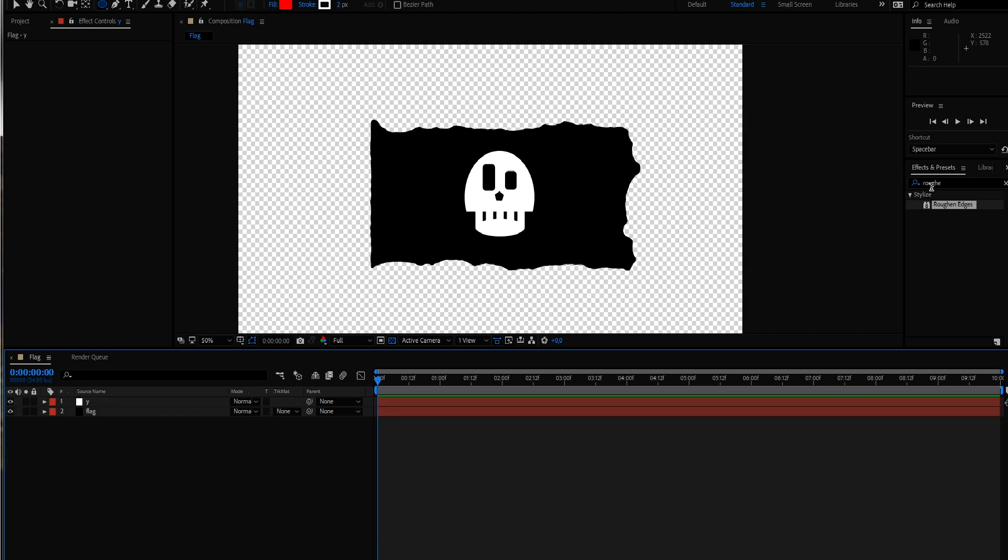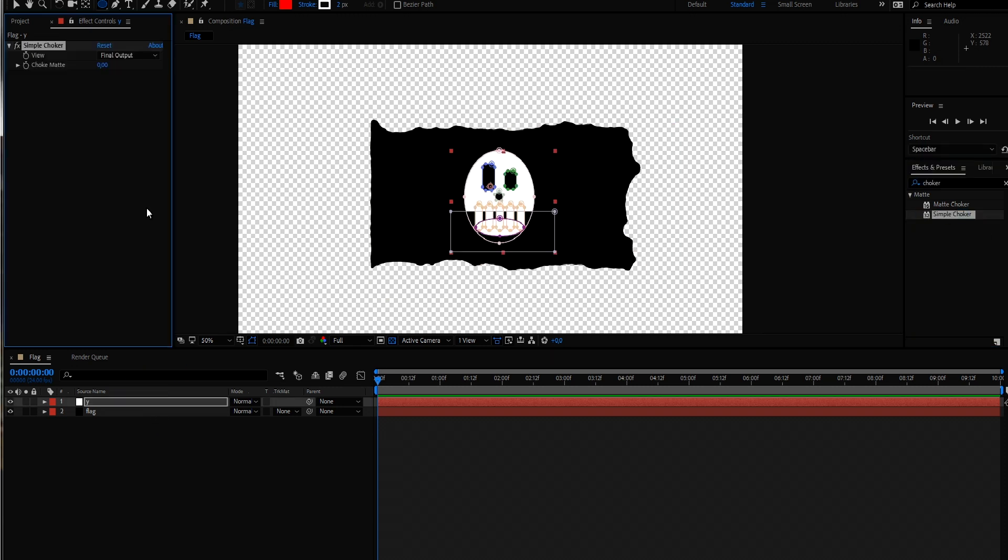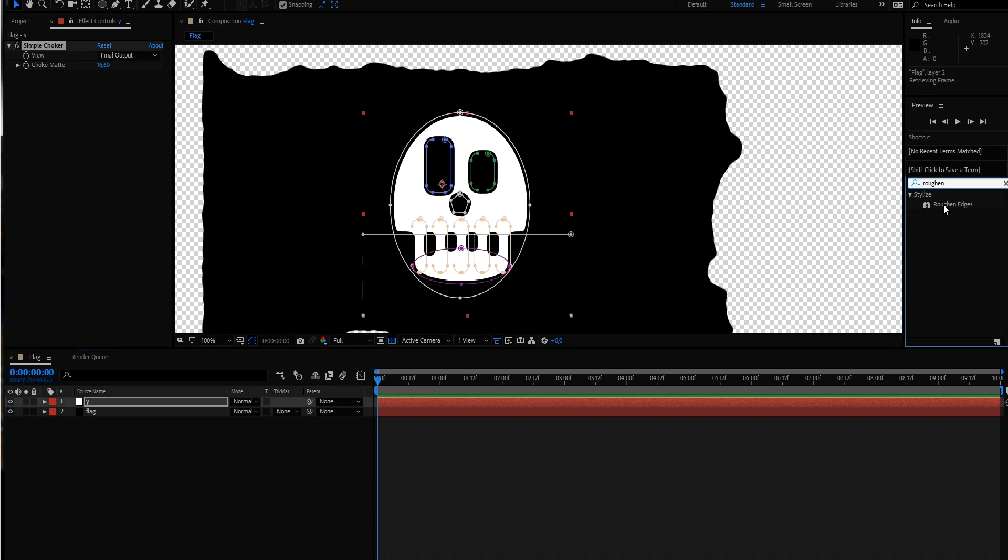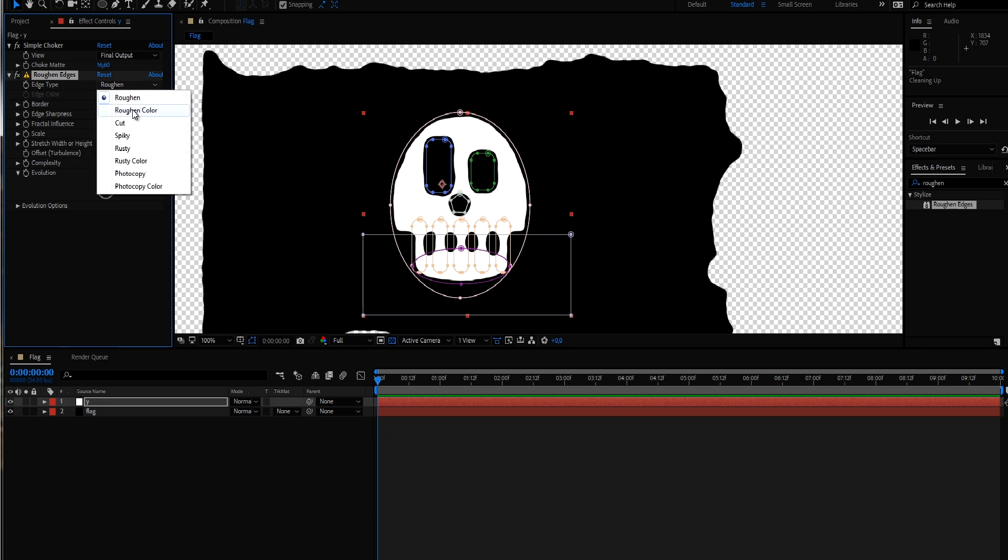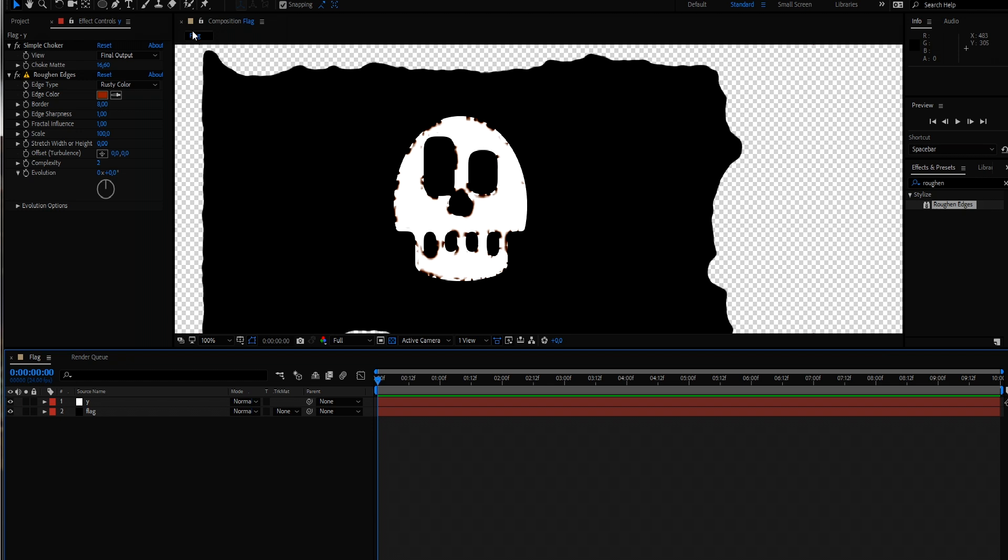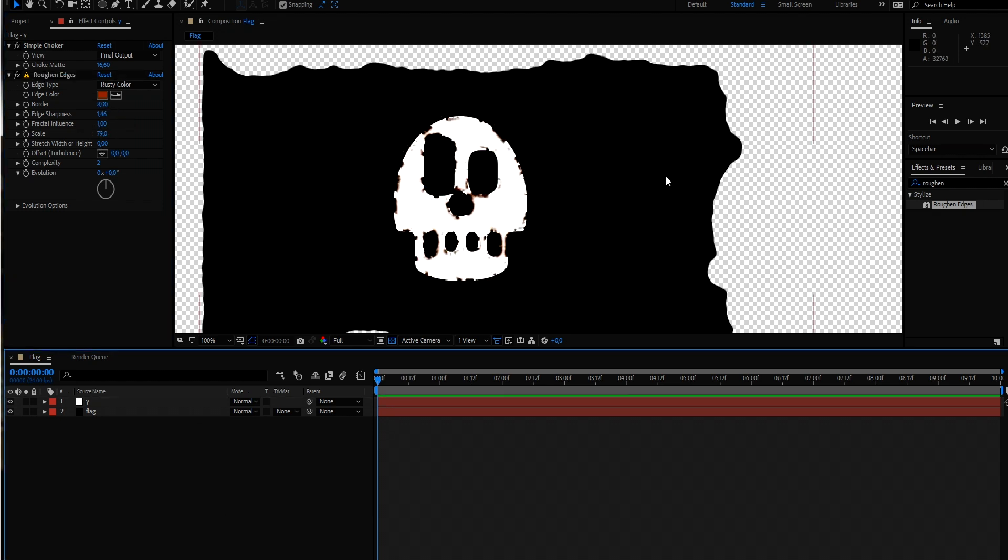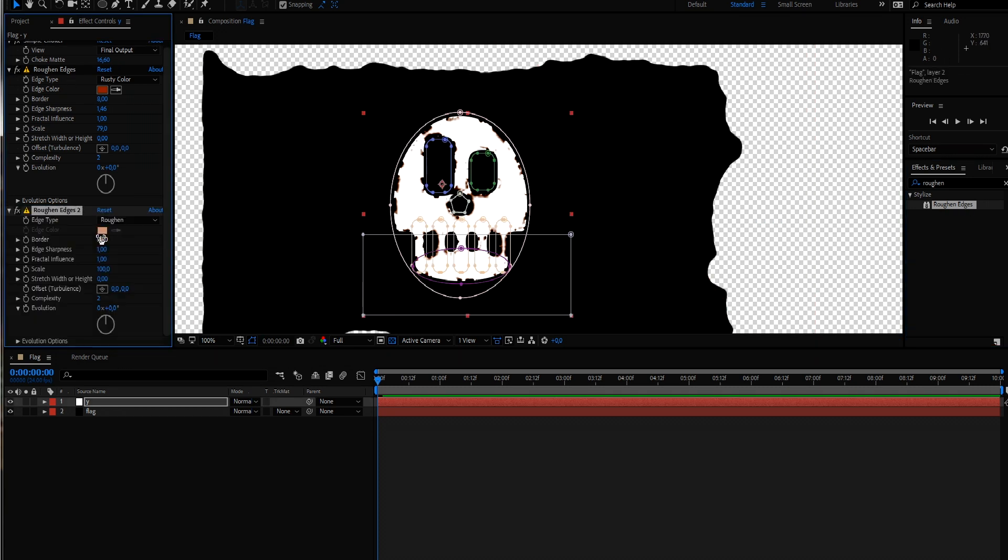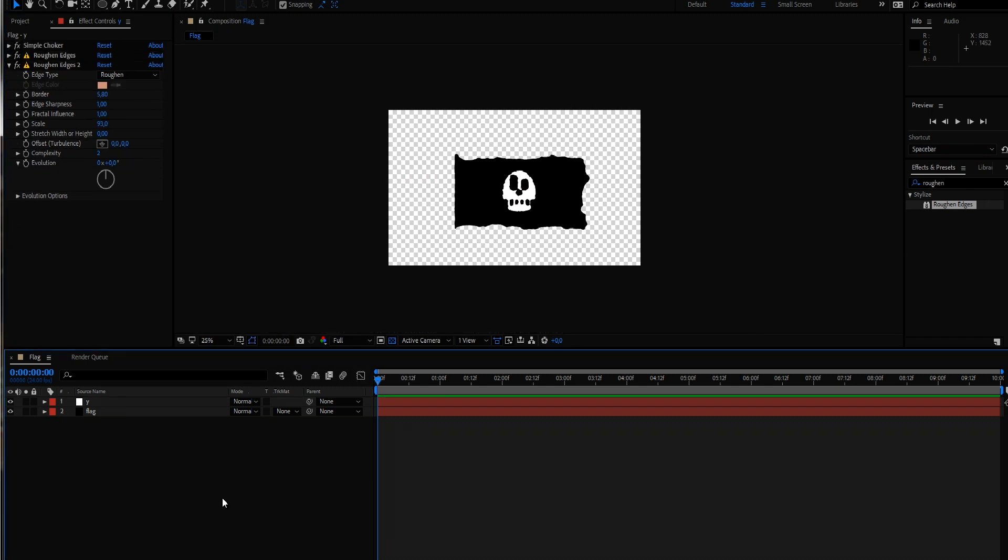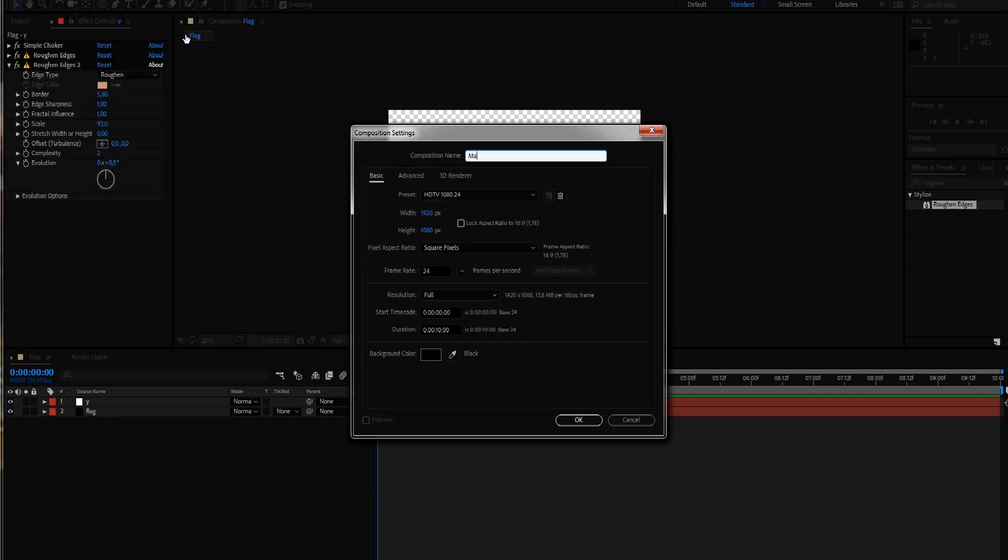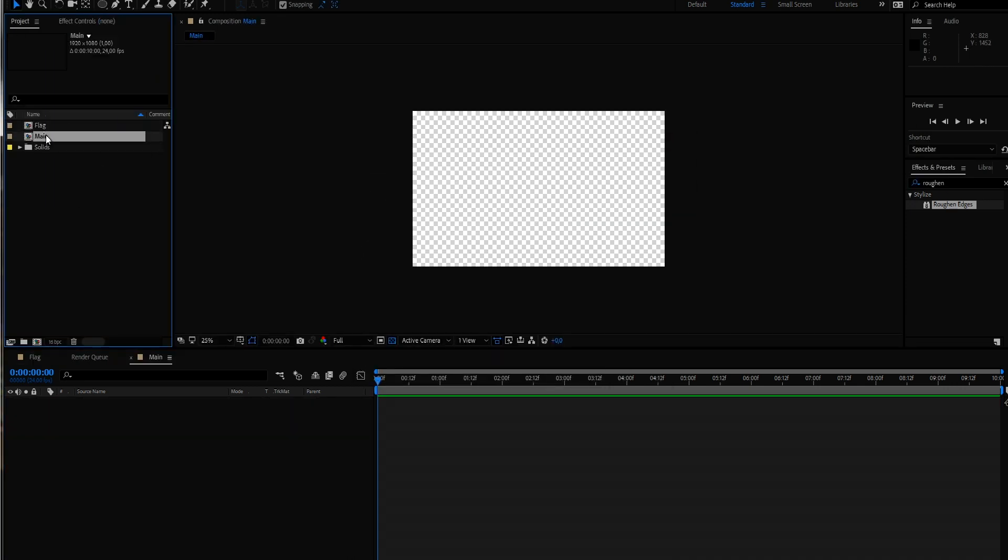Once again we can fine tweak that with some choker and the rough edges. Maybe this time we take the rough or even the rusty color. And maybe just once again on top. Now let's get started with the real action here. Let's create a new composition. Call this our main comp. And we bring out our flag.